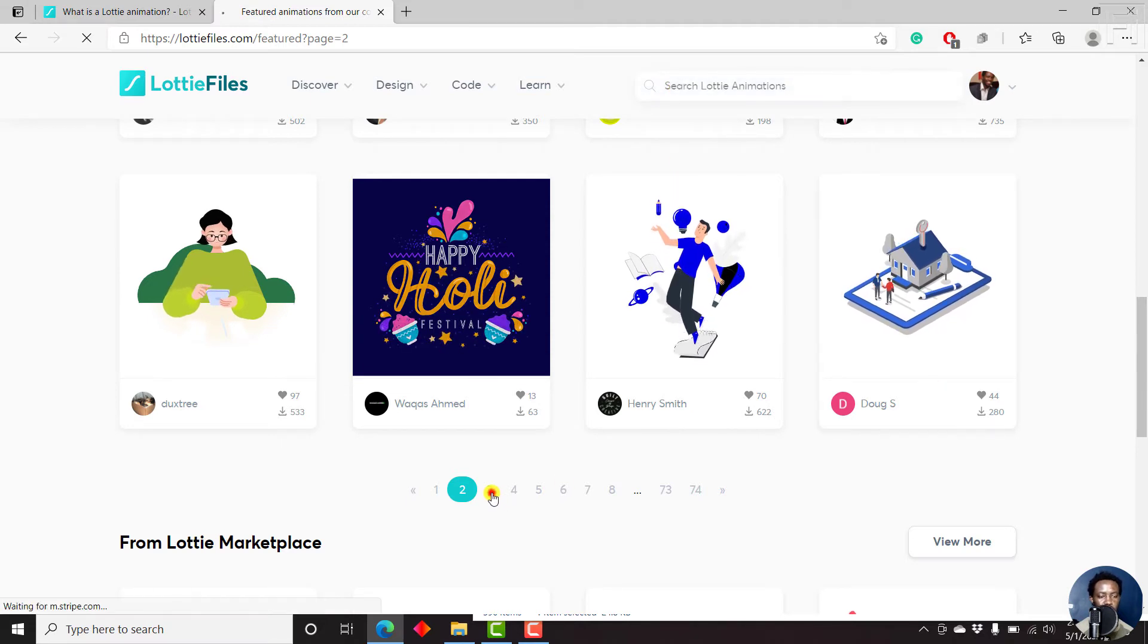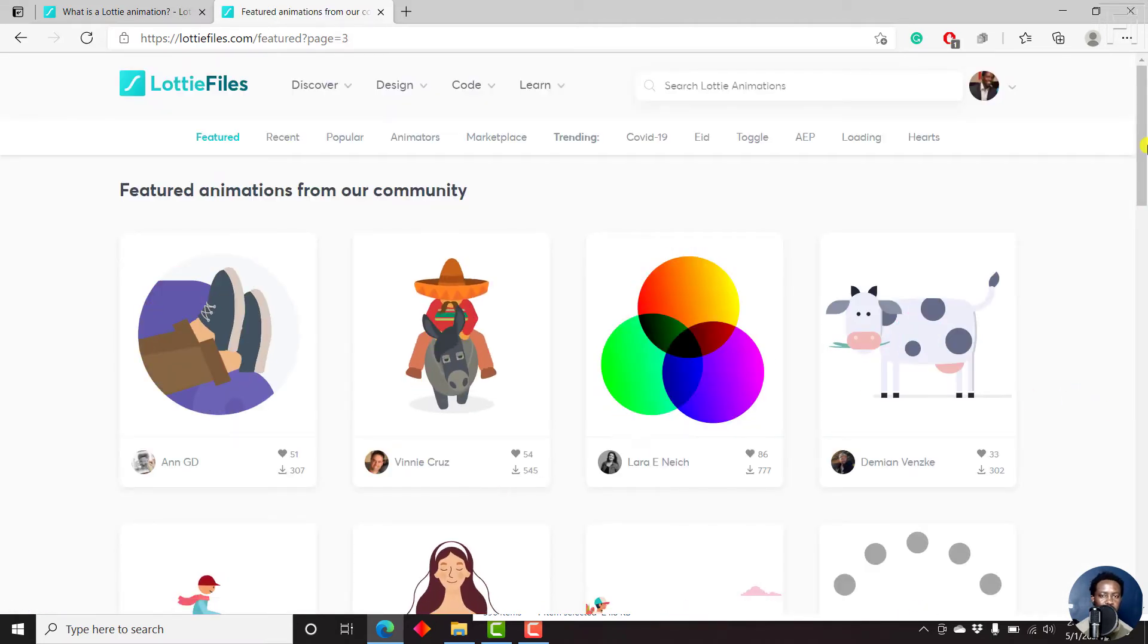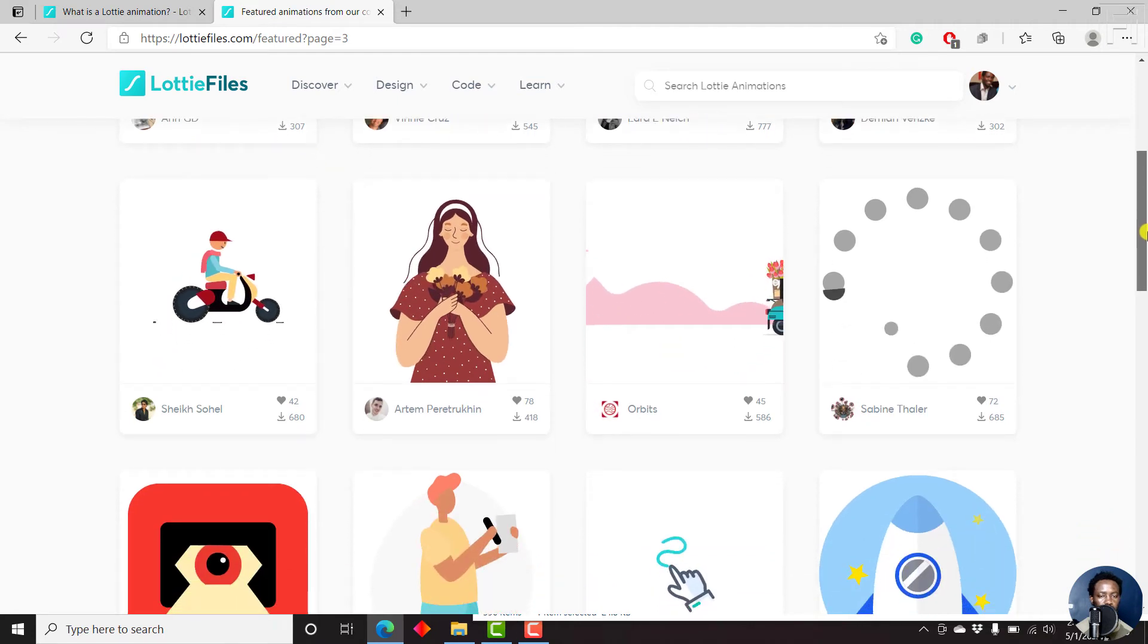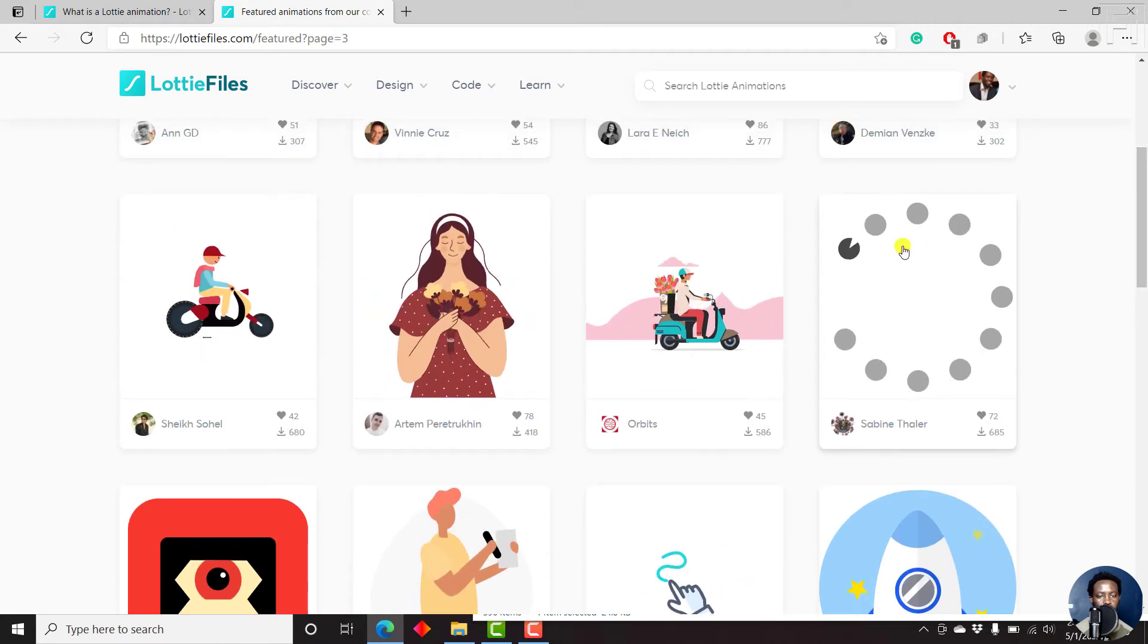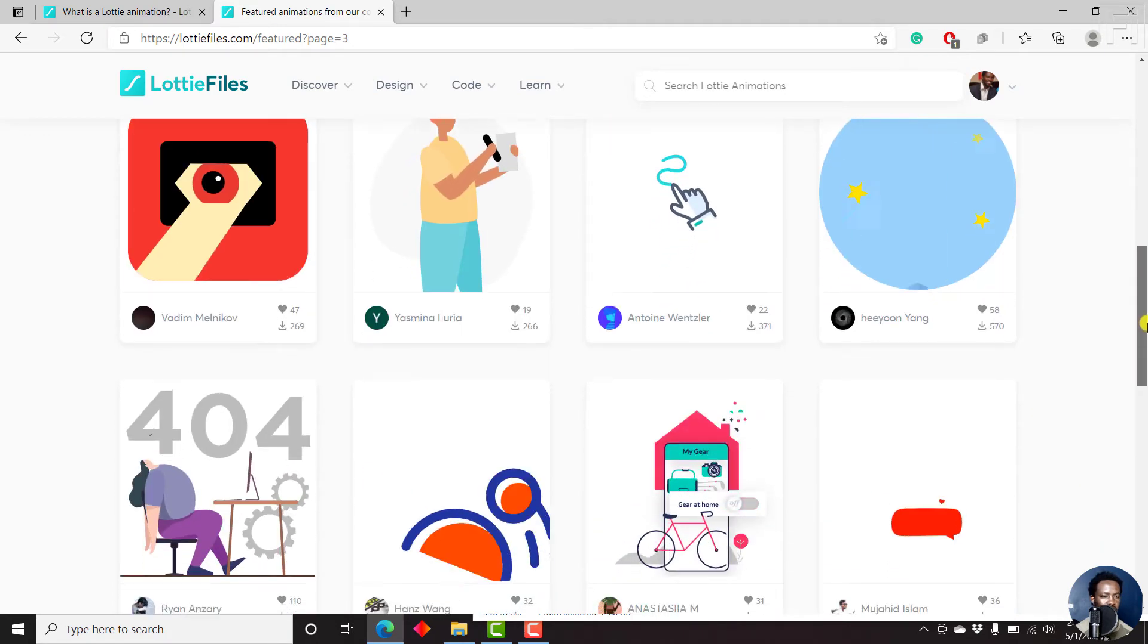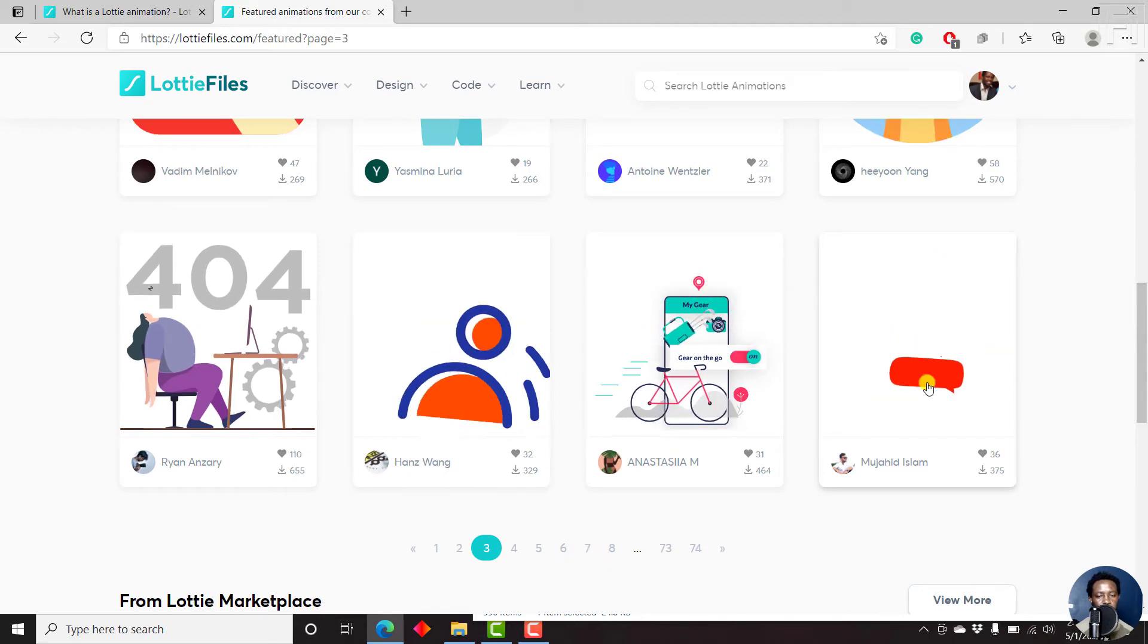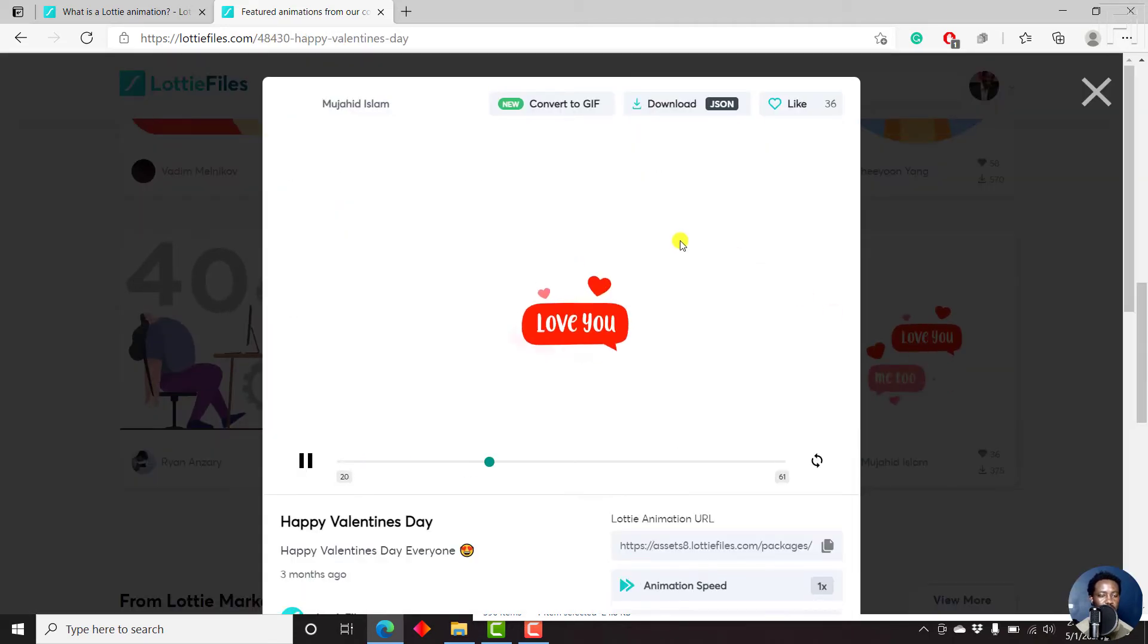Let's just go to page three and see what's available, or potentially what might be applicable to anything that we might have. This looks good. Let's say we want to use something like this: I love you, me too. So we can just click on it.